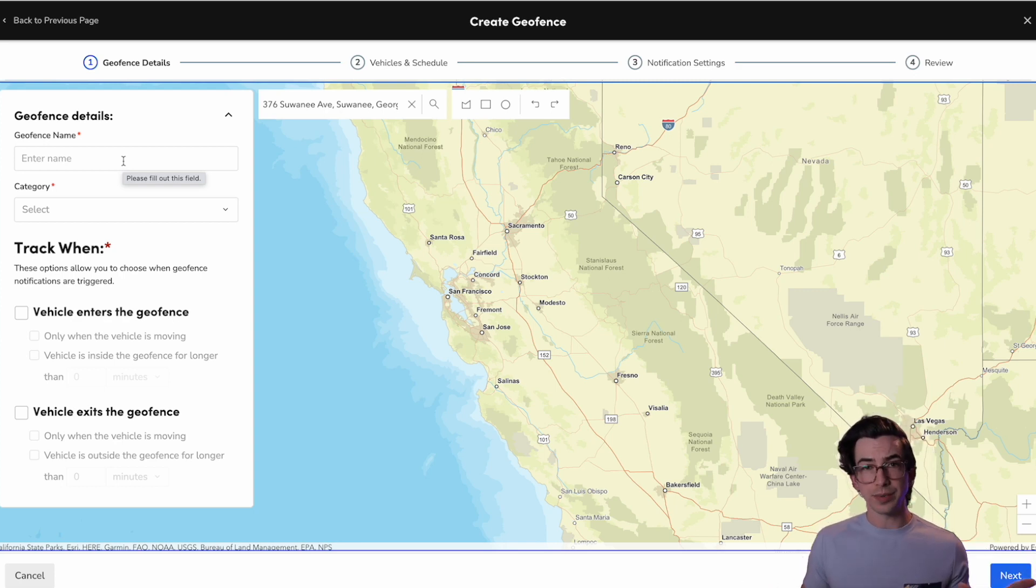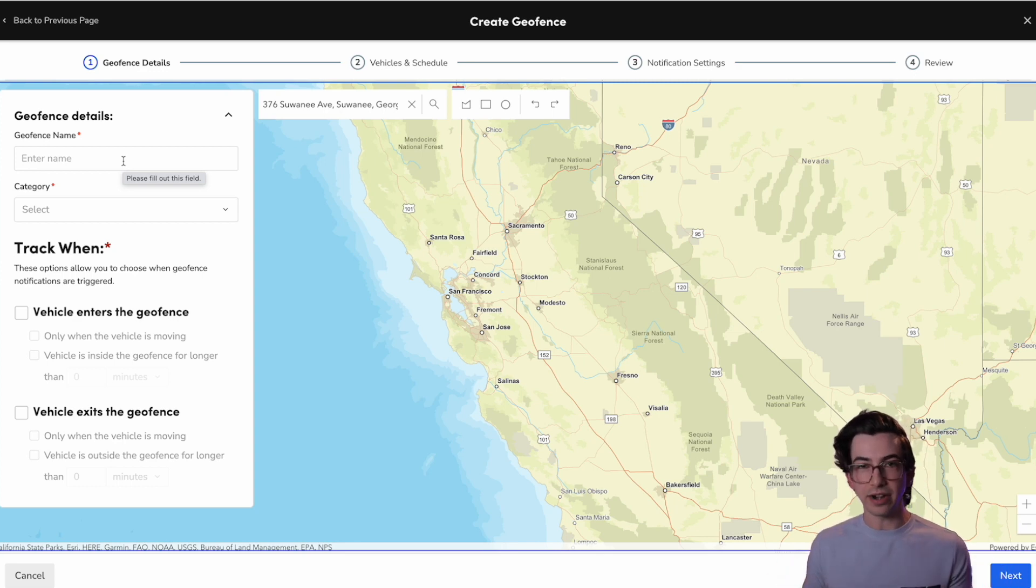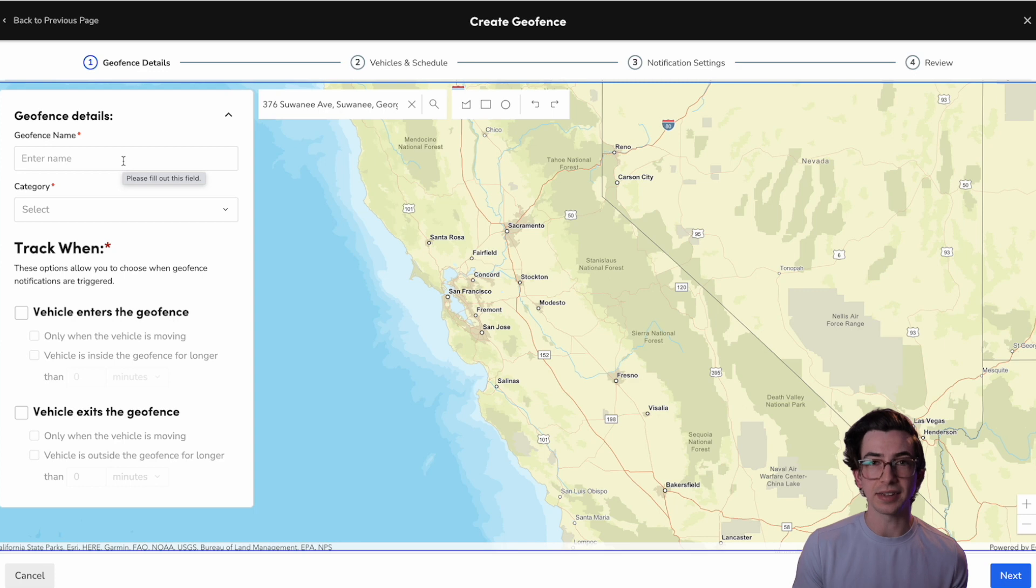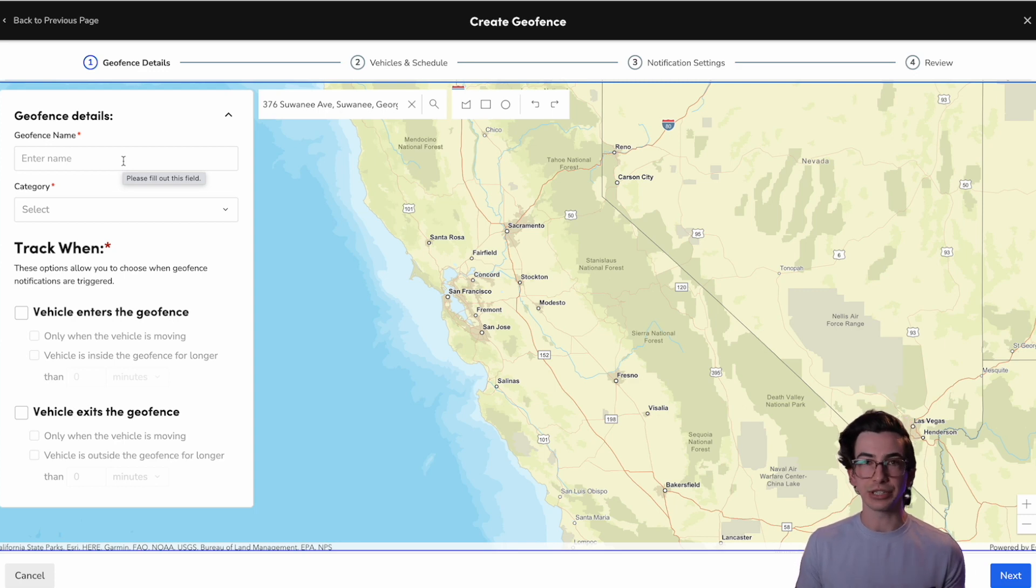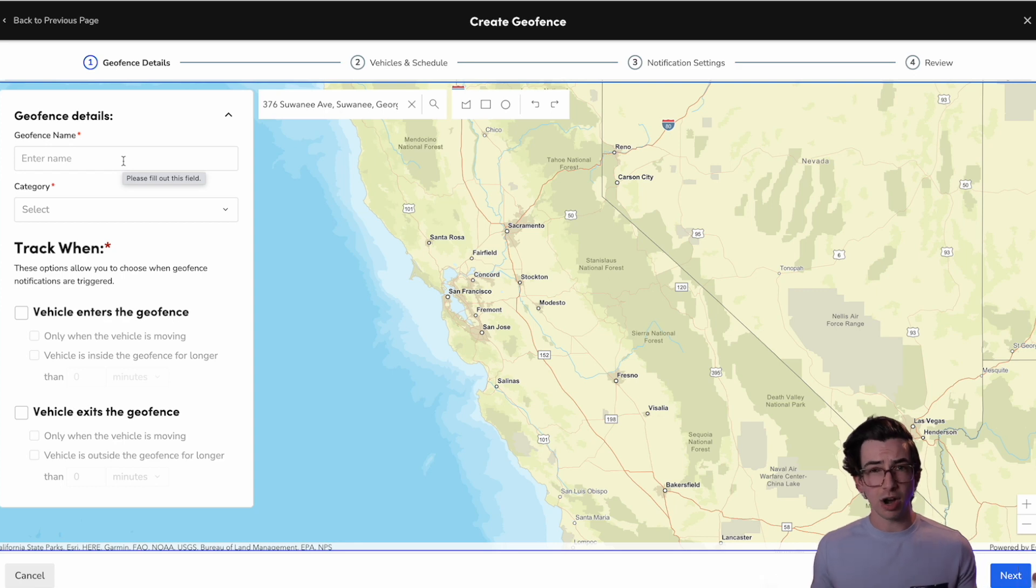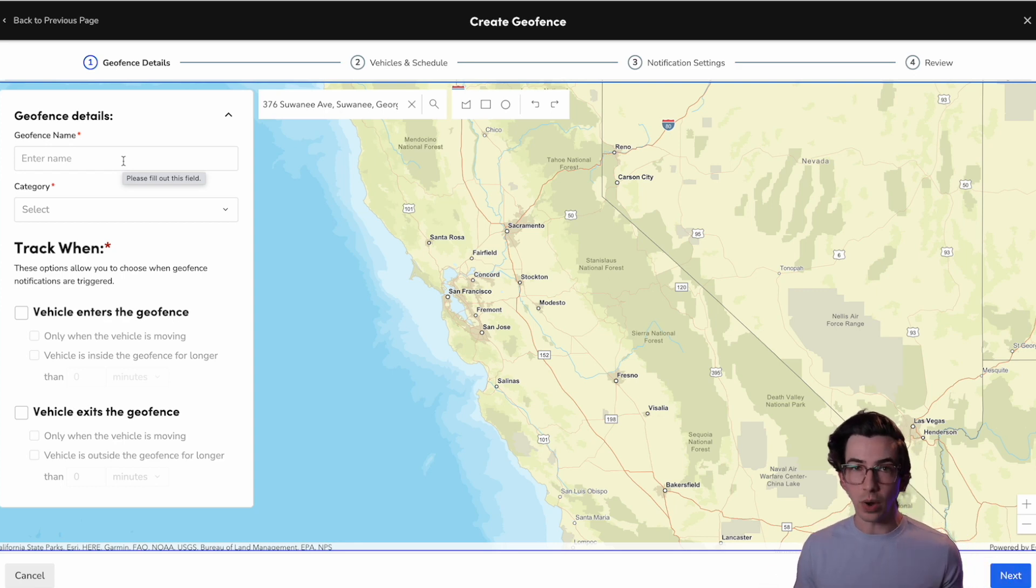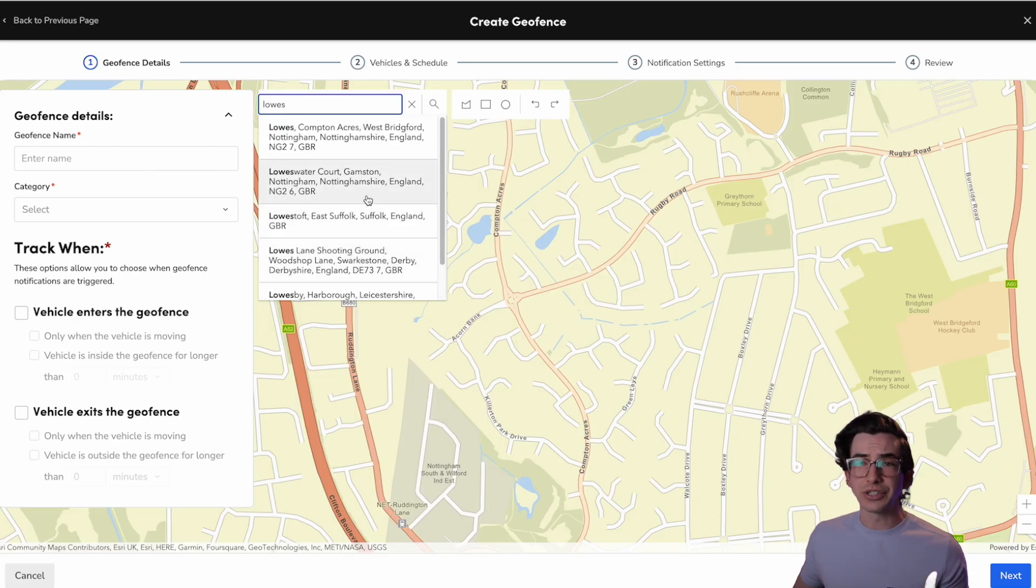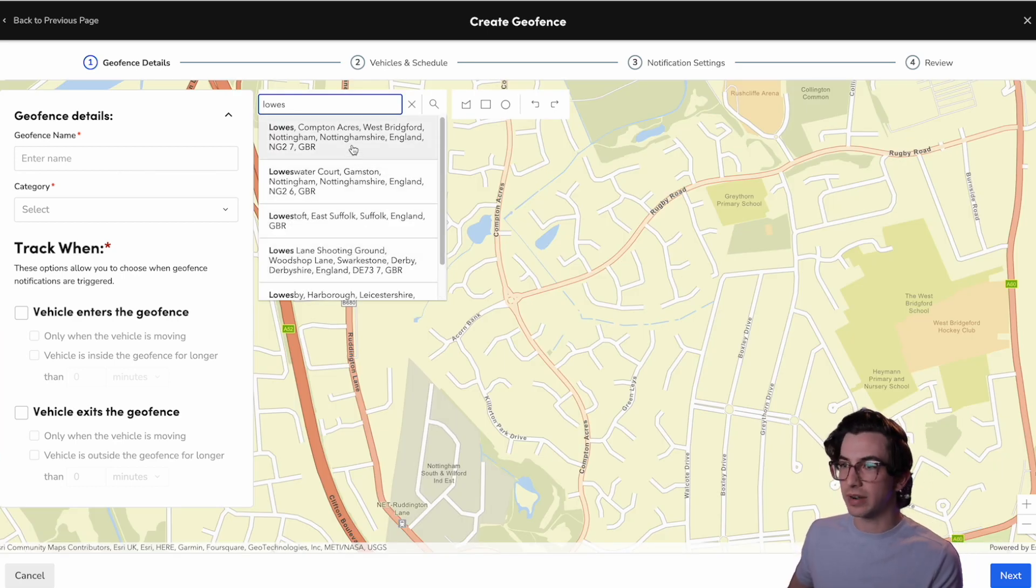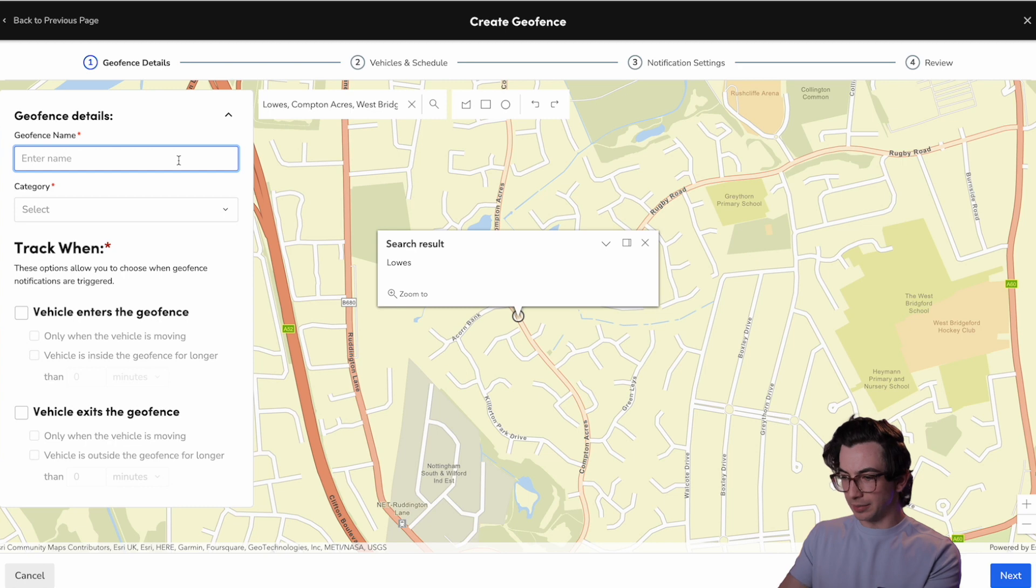So for example, I could draw geofences around all of the supply houses in my area, and that would give me the data to know how long my technicians are spending at supply houses. I could do the same thing with like big box hardware stores or anything, really. You can draw a geofence around anything you want. So I can just search here for maybe a certain popular hardware store, and I can click on that.